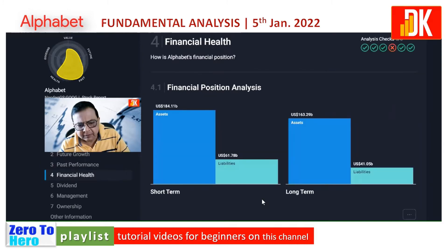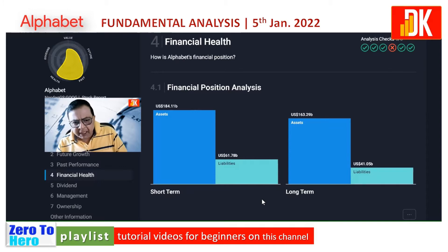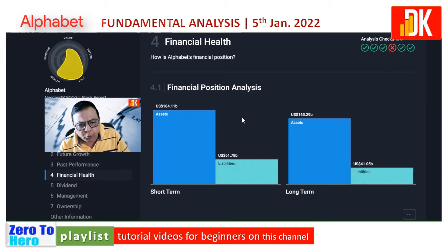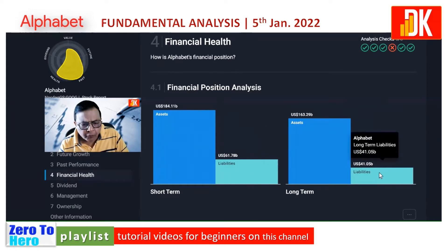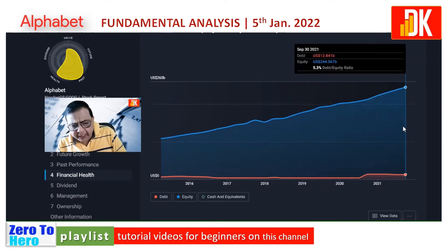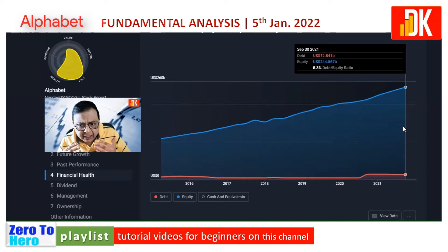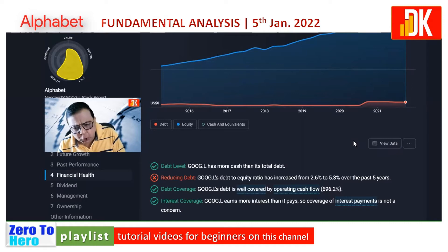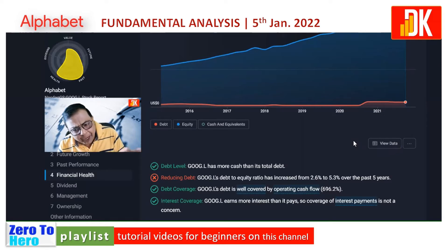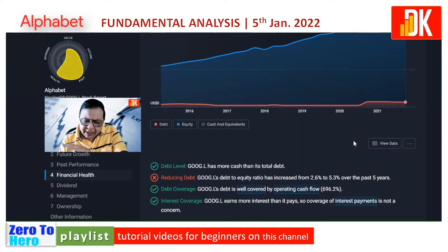Checking the financial health: assets stand at $184.11 billion US dollars, much higher than short-term liabilities of $61.78 billion and long-term liabilities of $41.05 billion. Debt-to-equity ratio as of 30th September 2021 stands at 5.3 percent, and Google has more cash than its total debt, though the ratio has increased from 2.6 percent to 5.3 percent over the past five years. Debt is well covered by operating cash flow, and Google earns more interest than it pays, so interest payment coverage is not a concern.